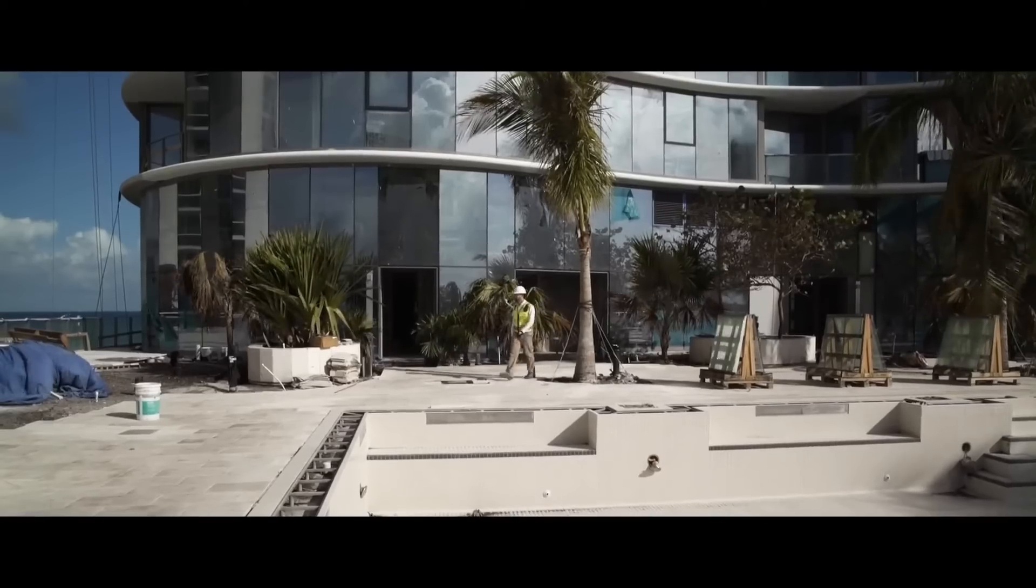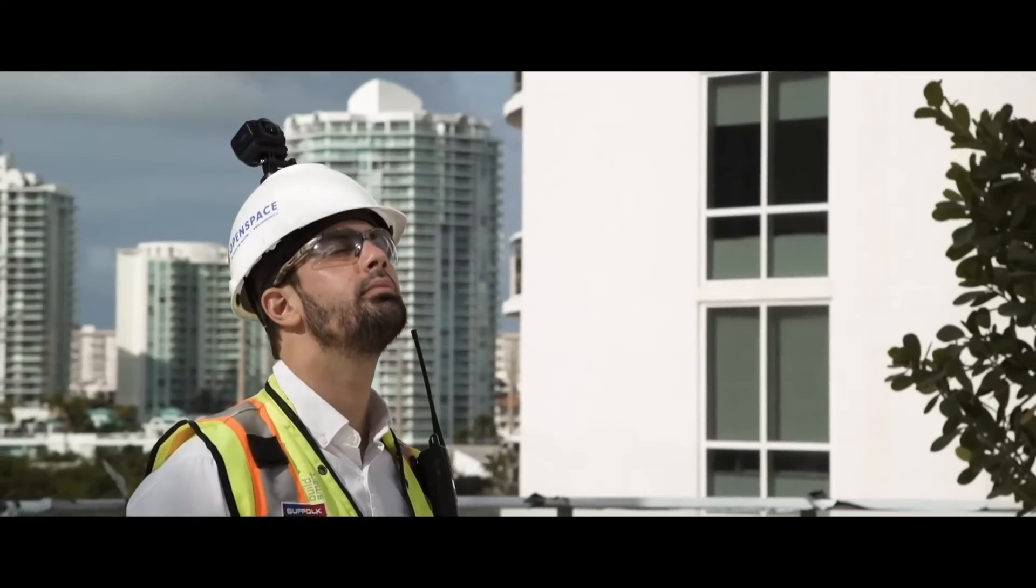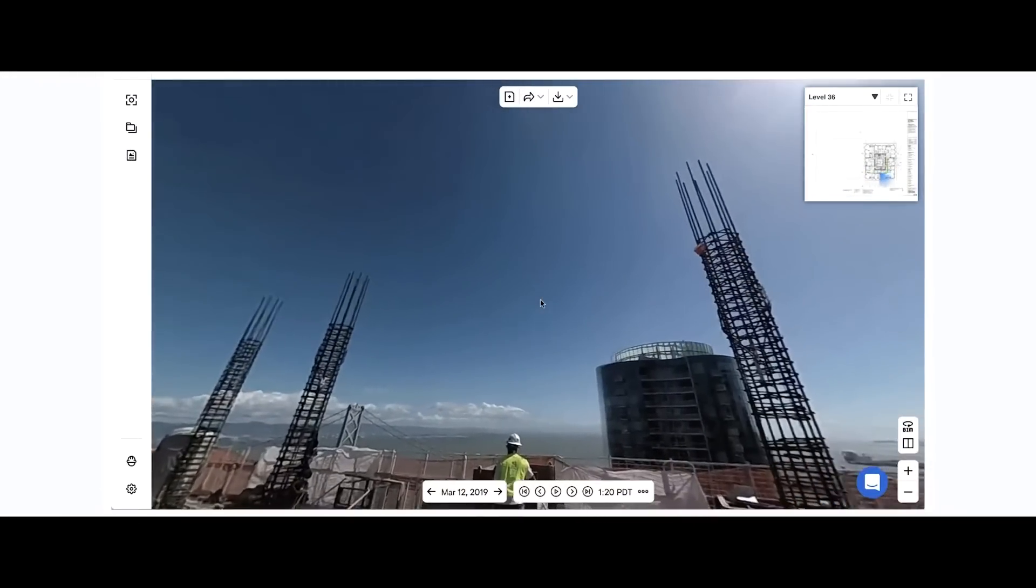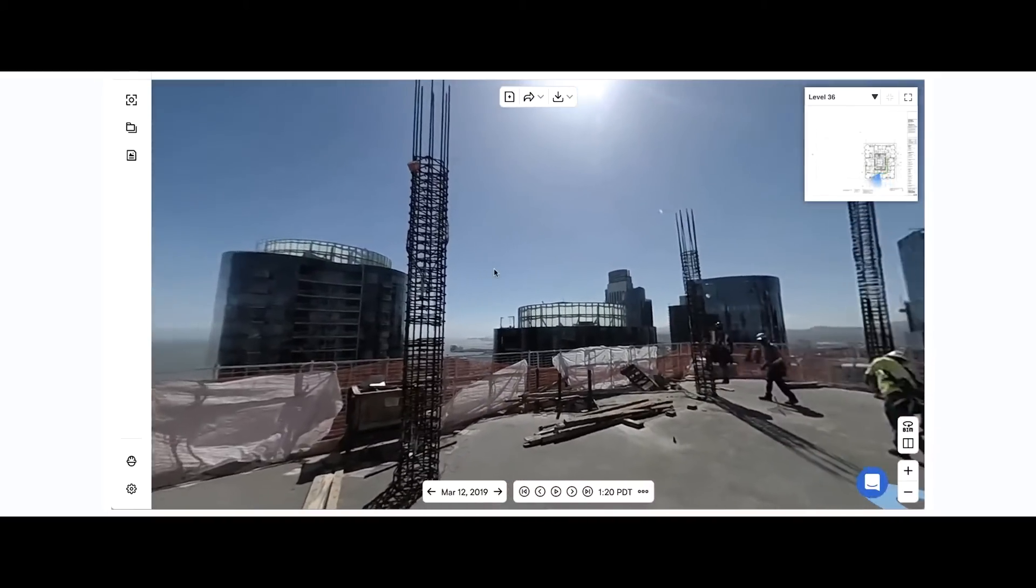We've been growing a lot. We are now deployed in 30 countries with hundreds of customers and thousands of projects. This is how OpenSpace works. We make it really easy to generate this Google Street View style view of your construction site.